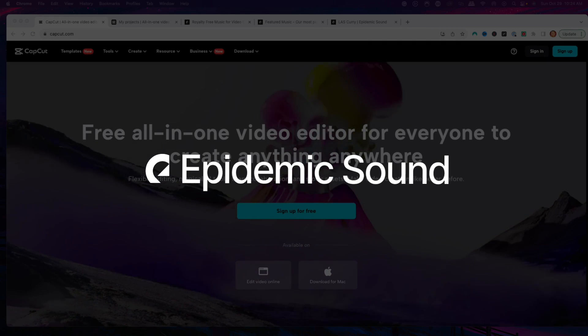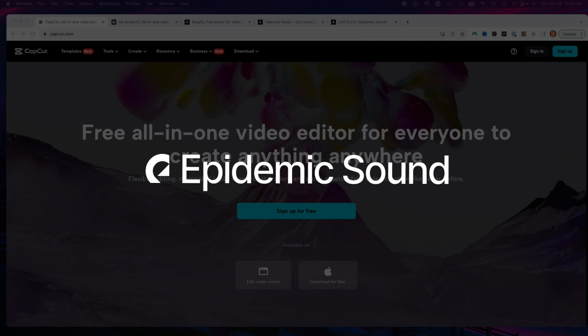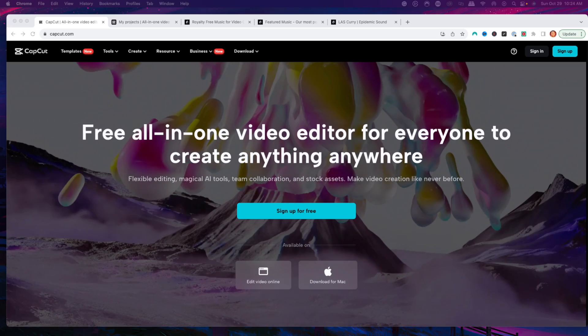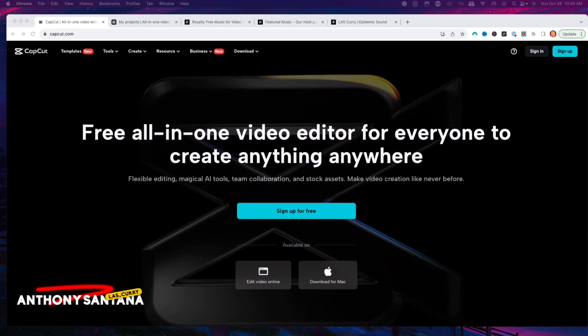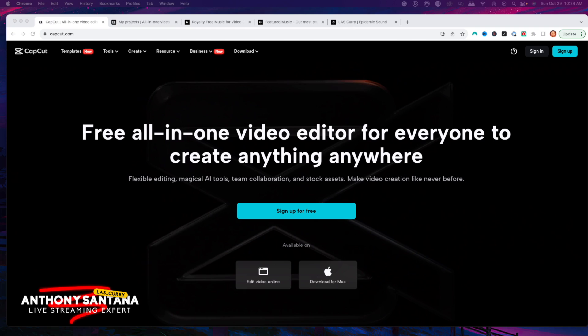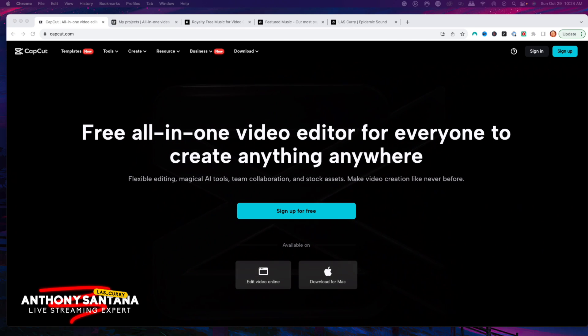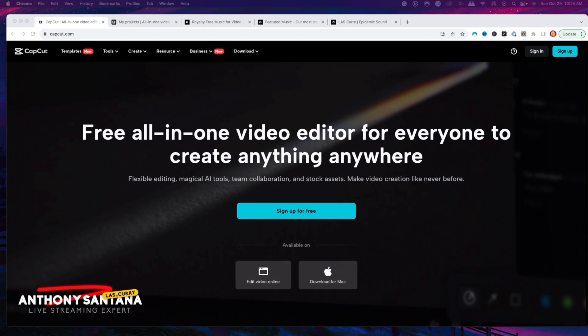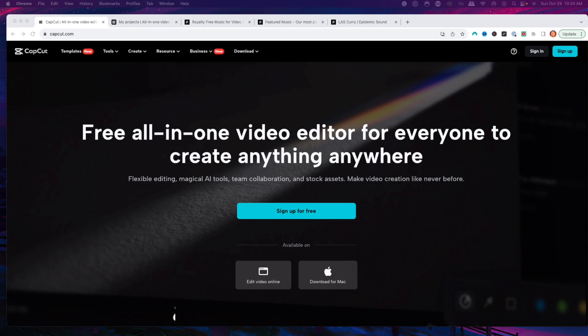Thank you Epidemic Sound for sponsoring this video. Today I'm going to show you guys how to go ahead and edit gaming videos utilizing CapCut.